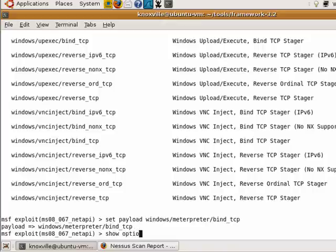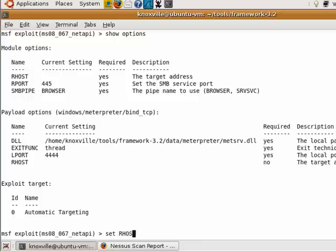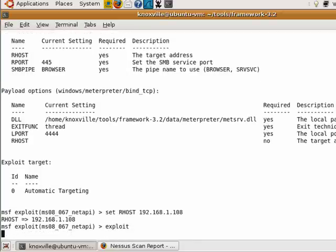If I type 'show options', I now have the options required to make this exploit and payload work. It looks like the only required field is RHOST — the remote host. So I'm going to set the remote host to the vulnerable system, node 108, and now I'm going to see if I can actually exploit that system.